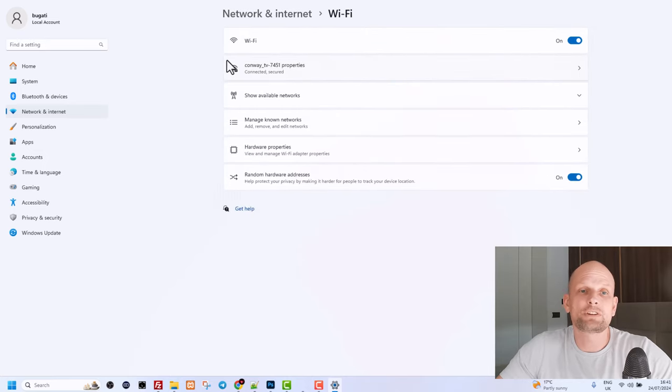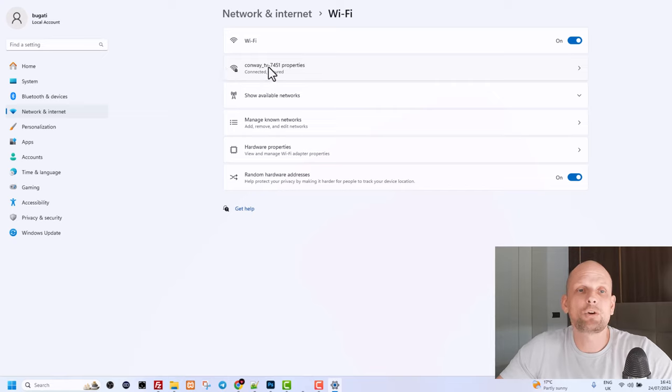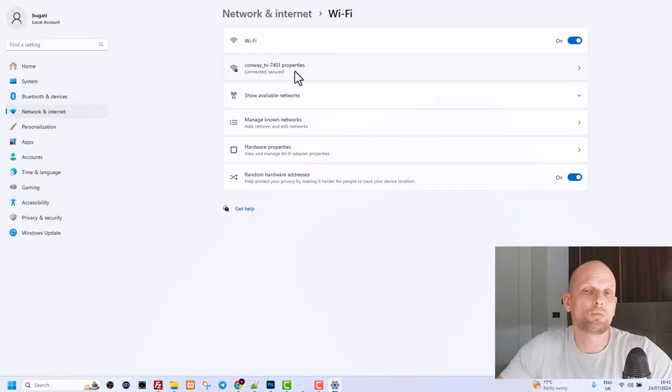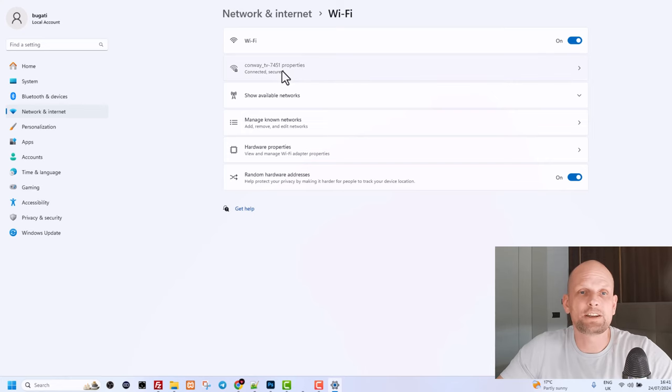Here on this window you will see this second tab. In my case this is my provider Convoy_TV_7451. In your scenario that could be your Wi-Fi provider. Click in there.